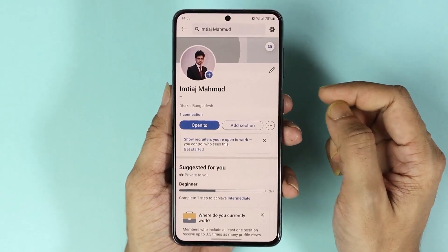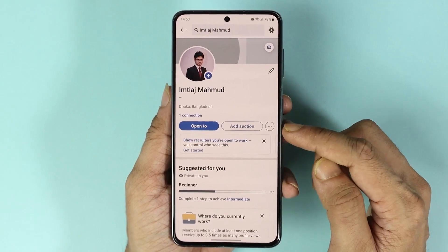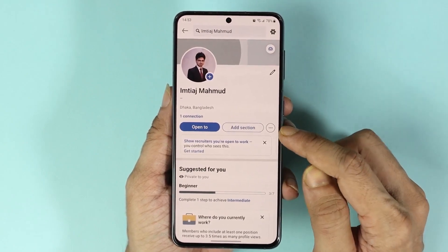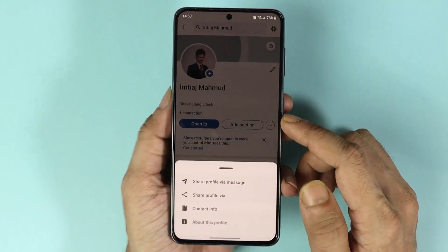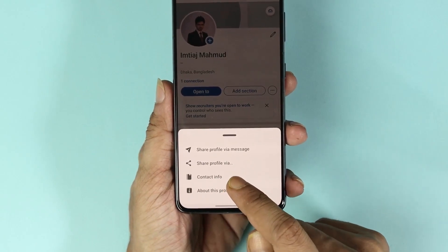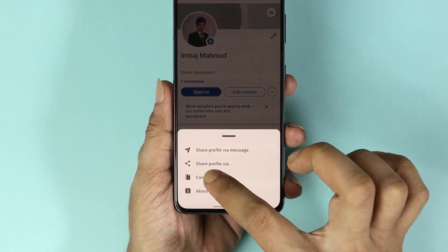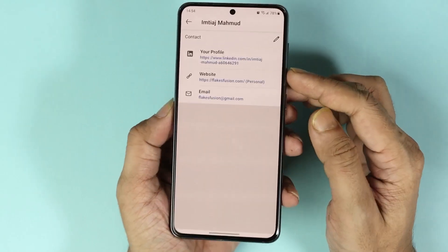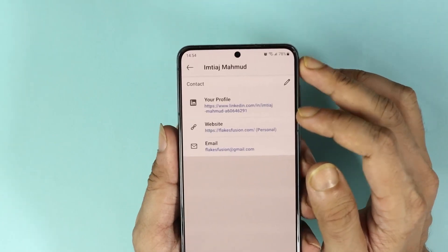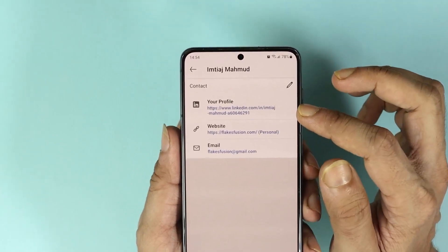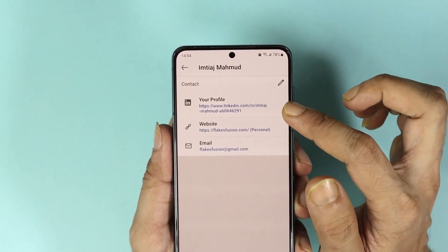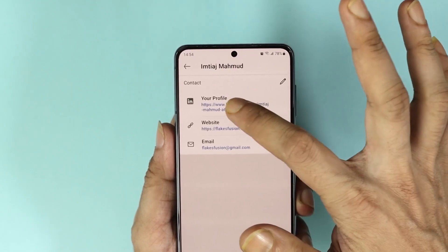From here, what you have to do is tap on these three little dots and then tap on contact info. Here you can see the profile link of my LinkedIn account.